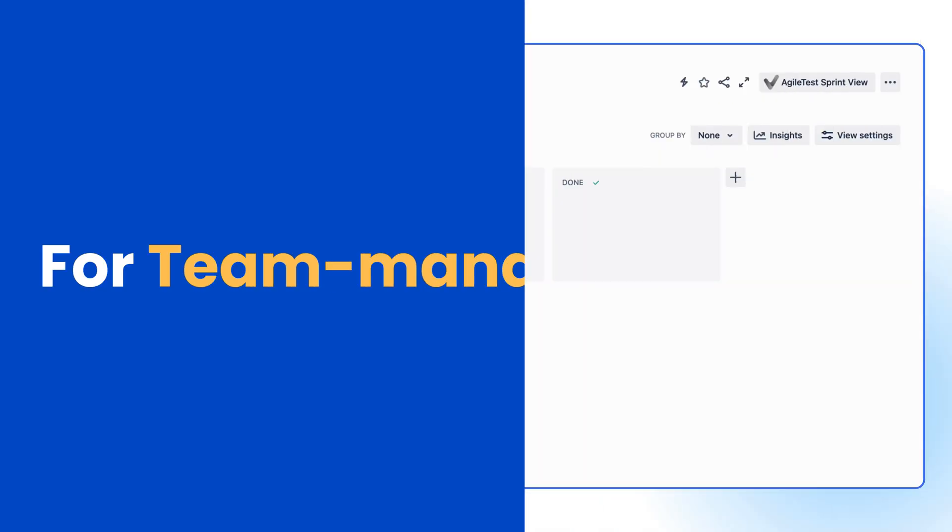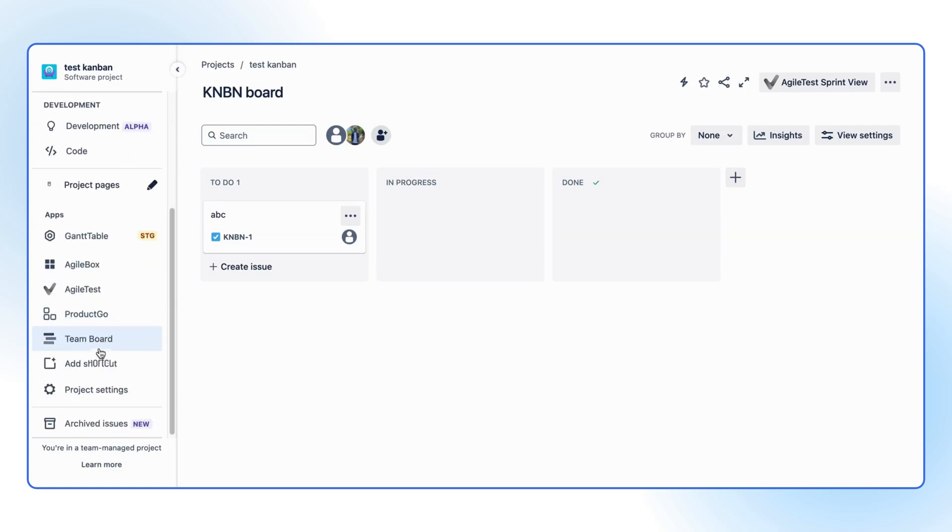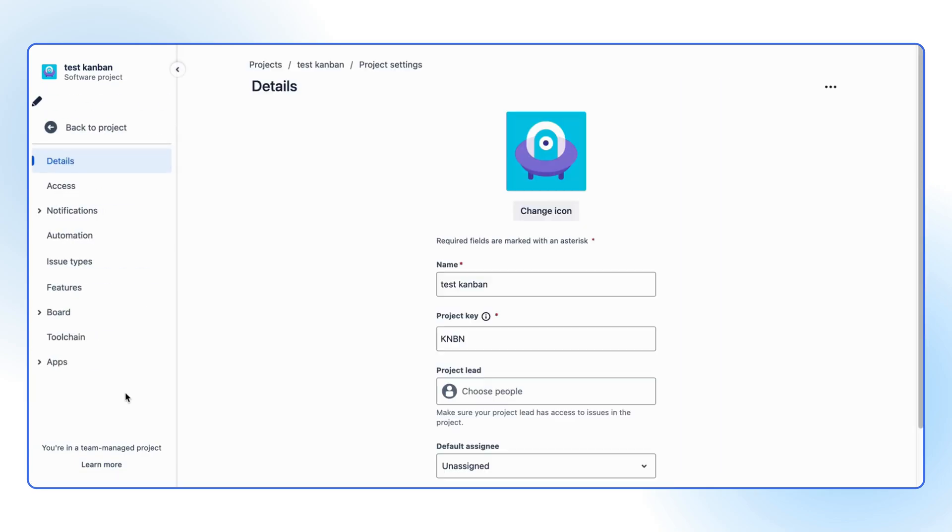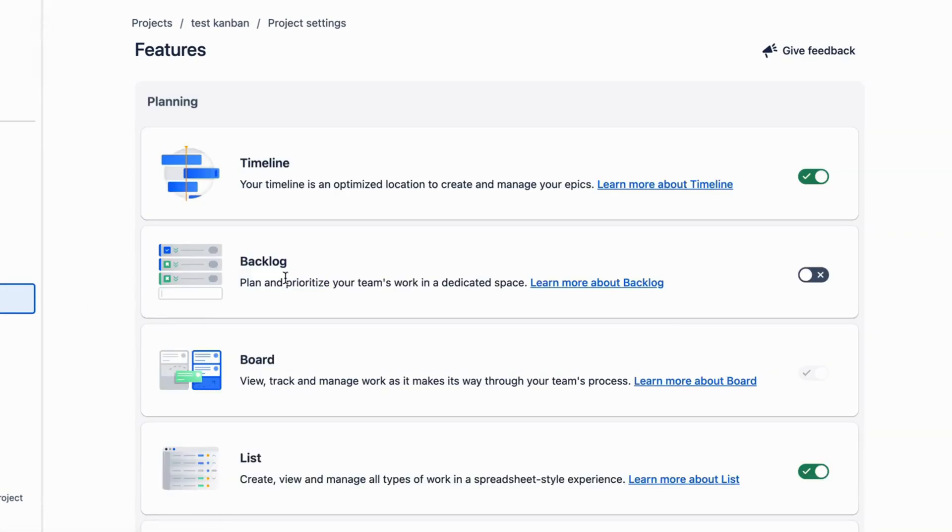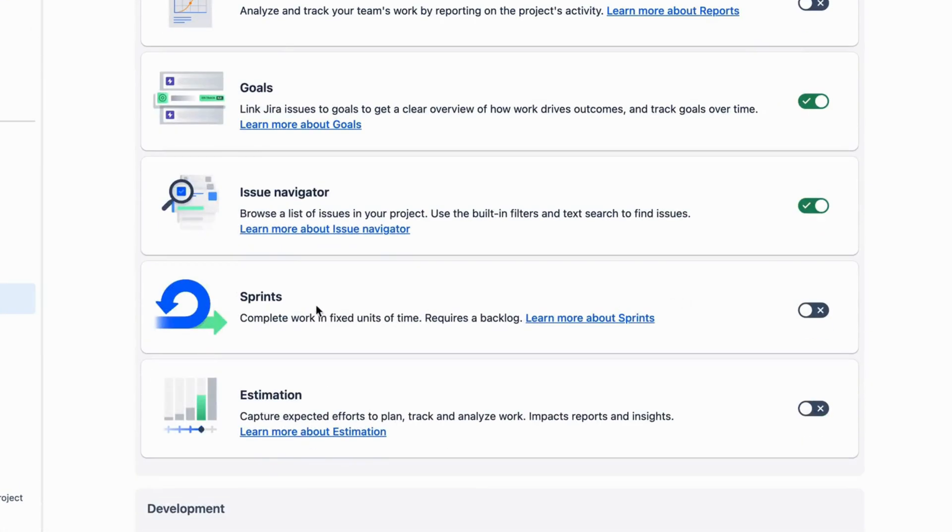For team-managed Kanban, you will have to go to your project settings, then locate the Features tab. In the settings, you should be able to find two buttons for toggling the backlog and sprints. Just turn them on, and now your project is ready.